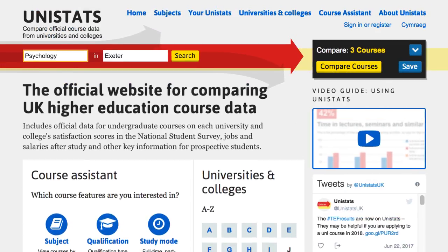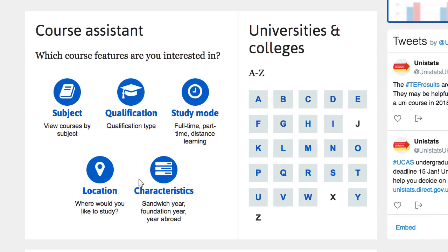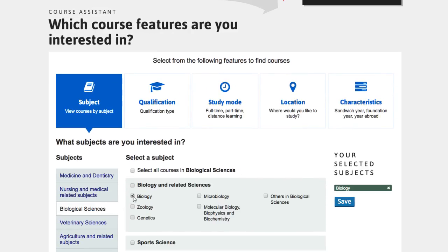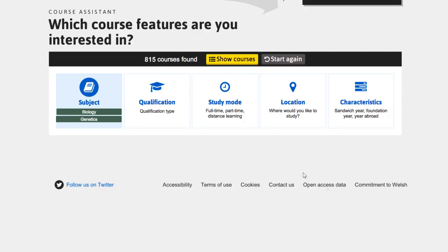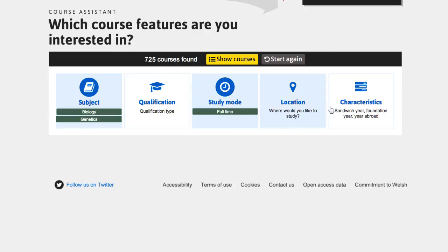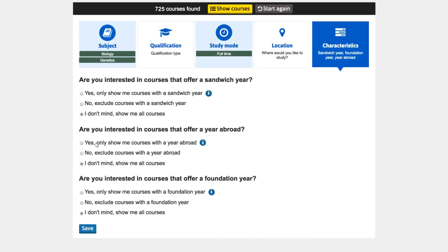If you don't have a specific course in mind, use the course assistant to help you find courses and options that you might be interested in. For example, you might want to look at full-time courses that offer a year abroad.